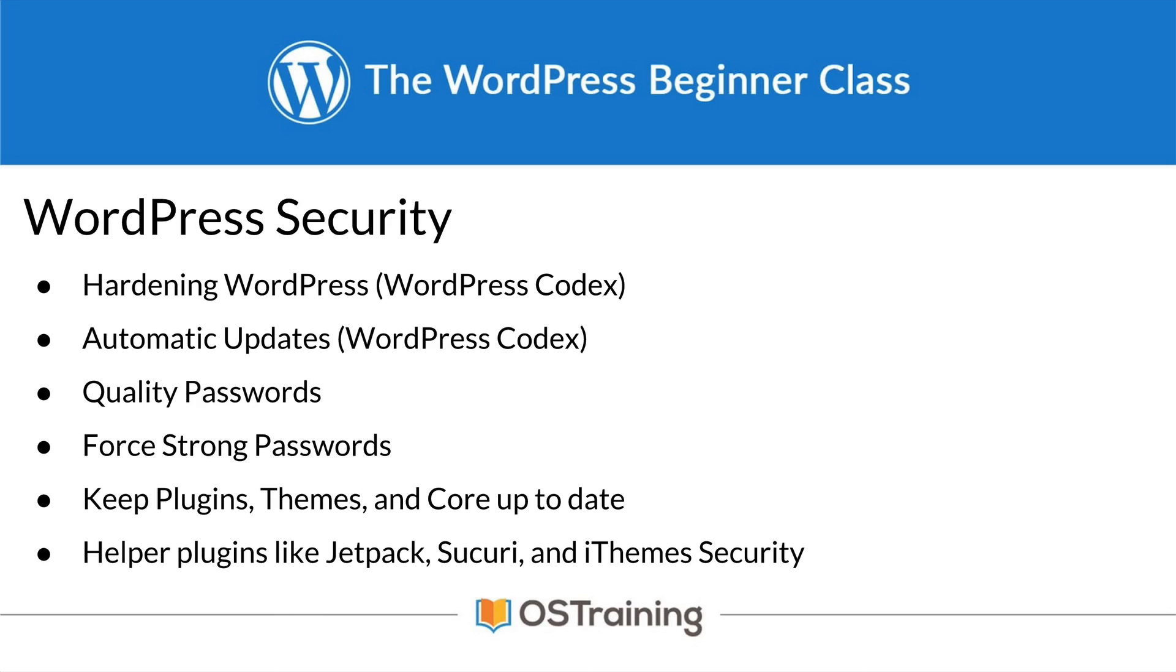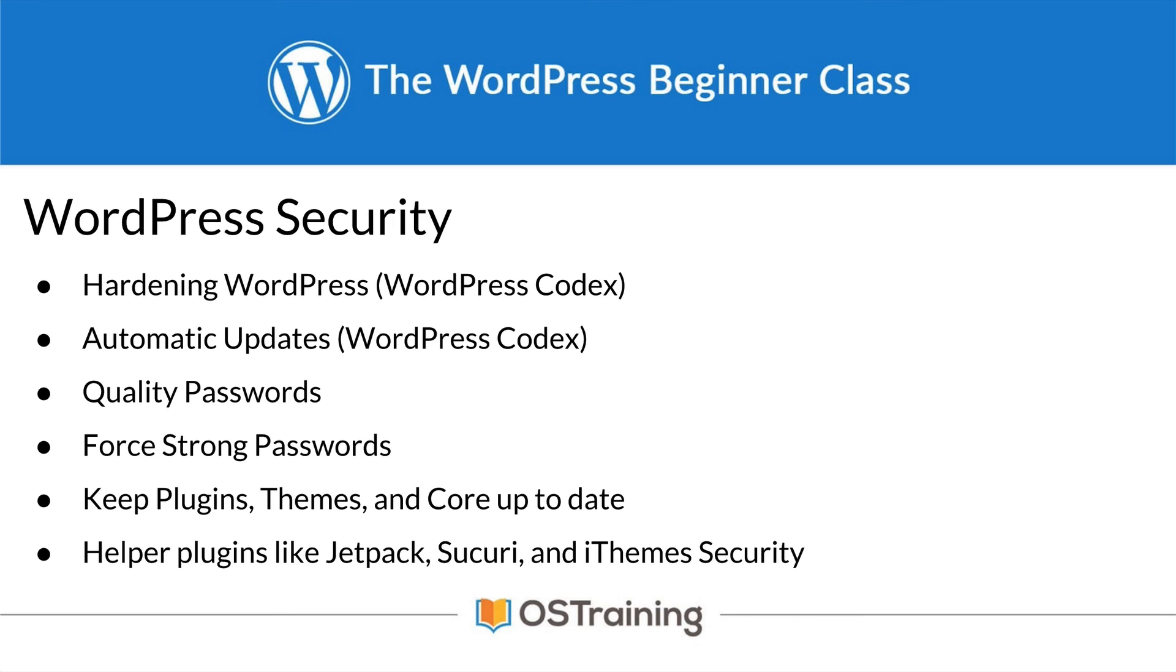If you follow these common sense rules, your site will most probably never get hacked. I can't promise you'll never get hacked, because the world is an ever-changing place. New flaws and security issues are found every day. But the recommendations we've outlined in this video will help you stay ahead of those. So stay strong, keep things up to date, and be safe.